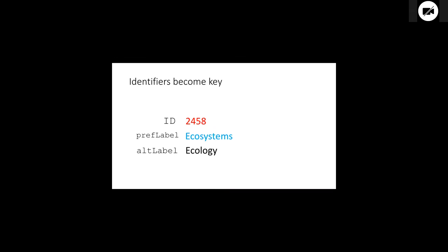And so there was kind of a change of thinking that came with this, and we stopped talking about terms. We started talking about labels rather than terms to emphasize that these were an attribute of something else. And I think today what I actually manage is identifiers. I don't manage labels anymore. I manage identifiers, and the labels are one of the things that I have to deal with.